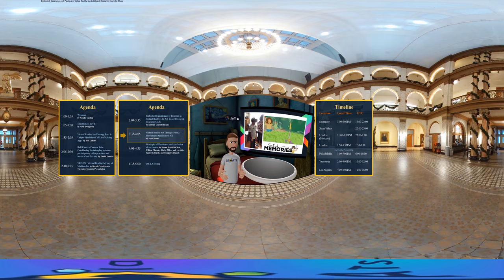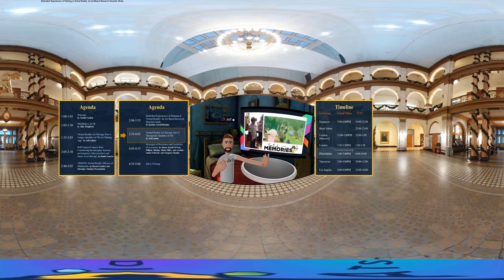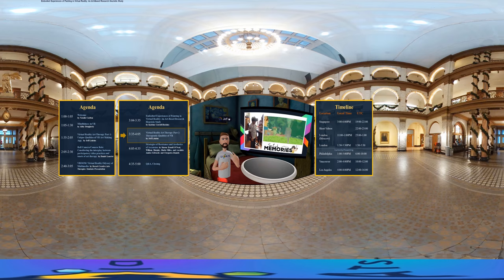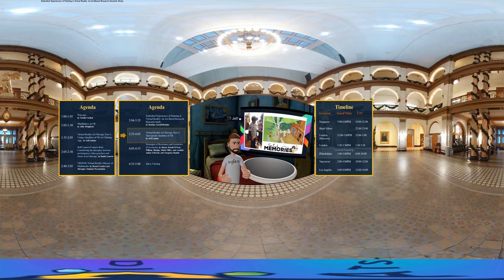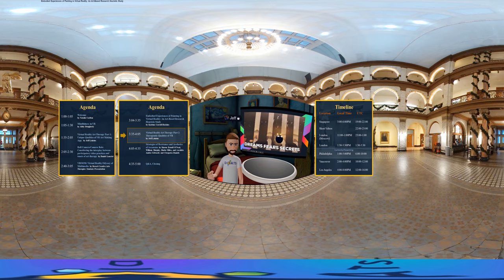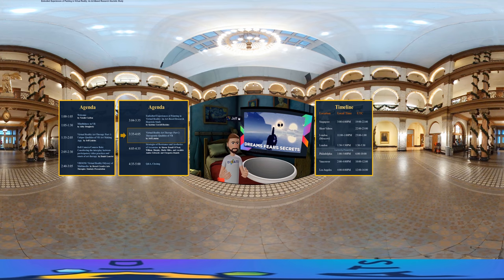A note on audio in VR: the sounds are spatialized, just like our natural physiology. Objects nearer to you or on a certain side are louder, and the sound decreases as you get further away or walk away from them. This really enhances the immersion and presence of the VR experience.